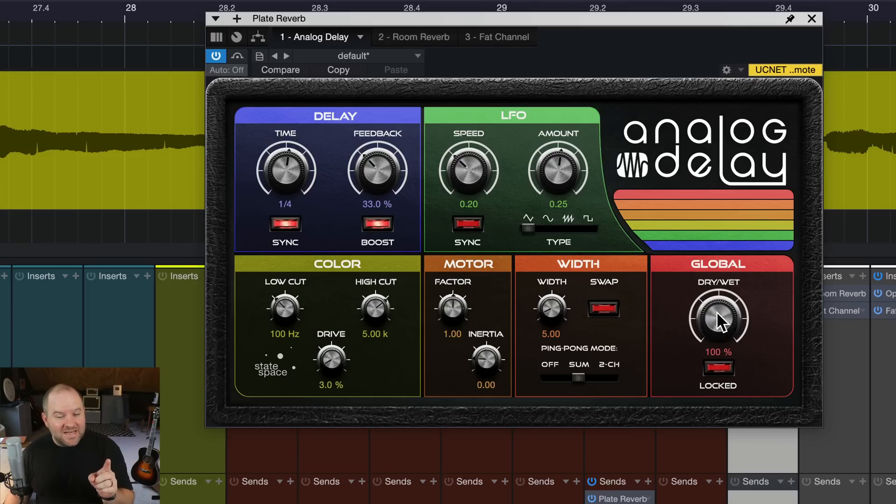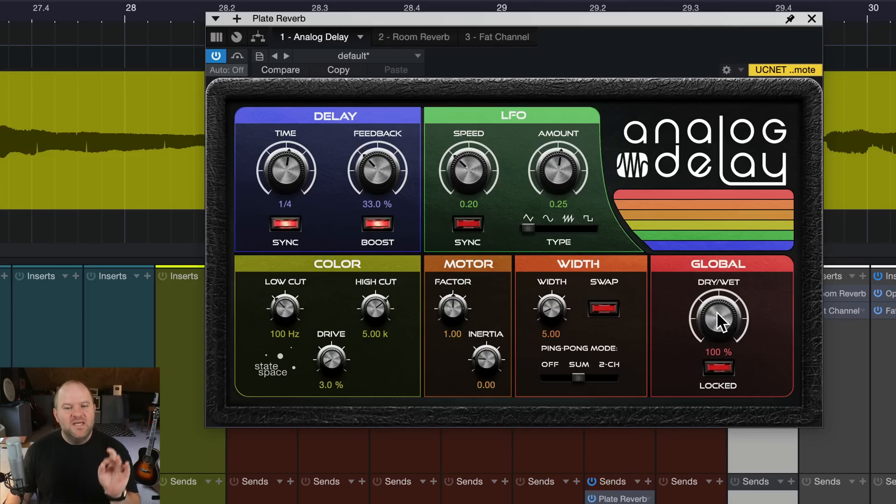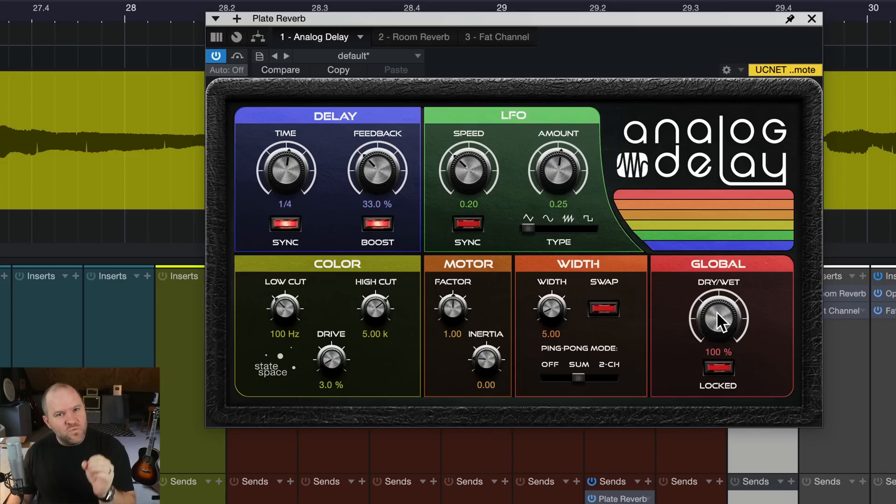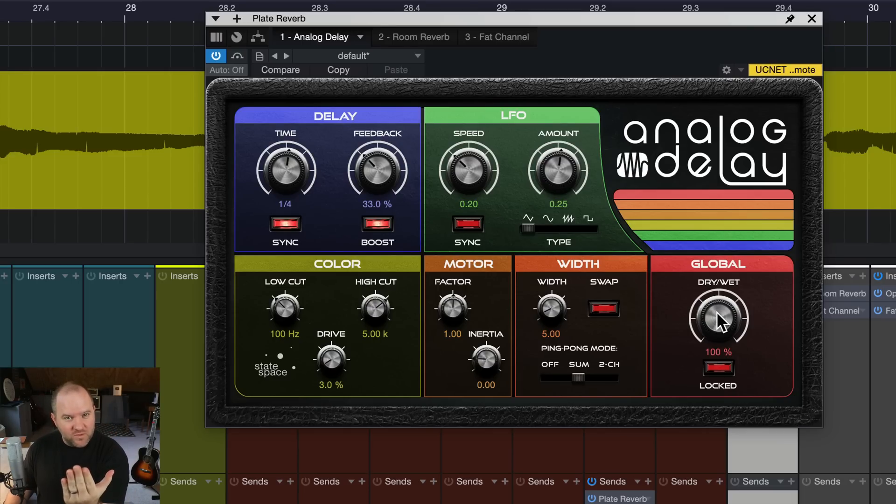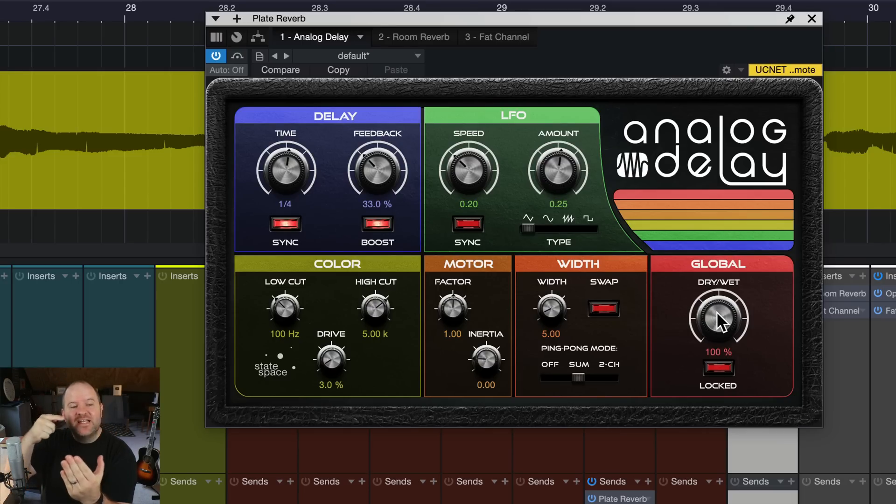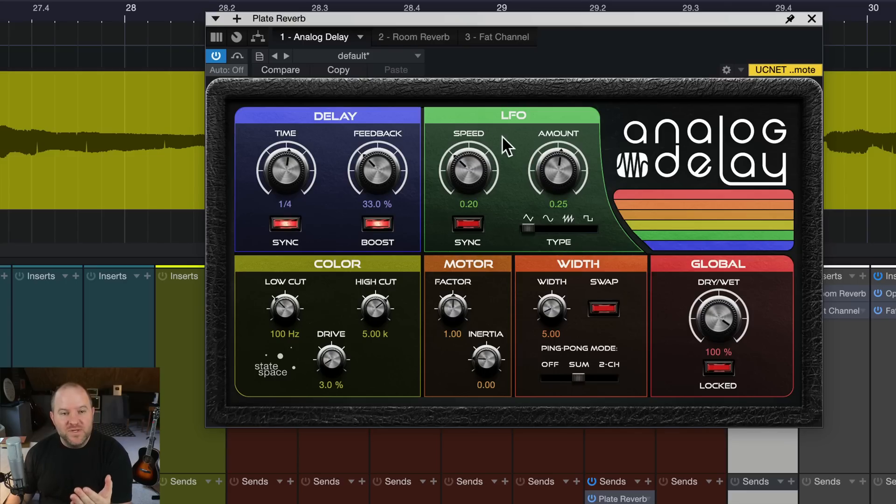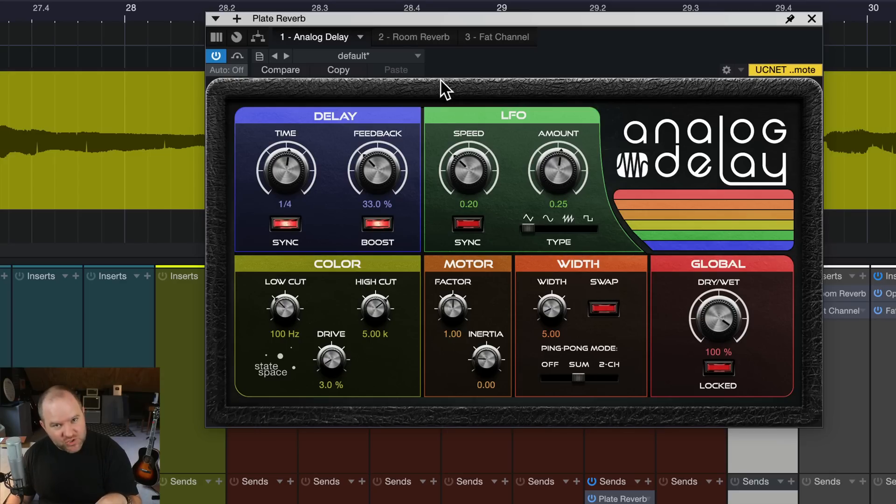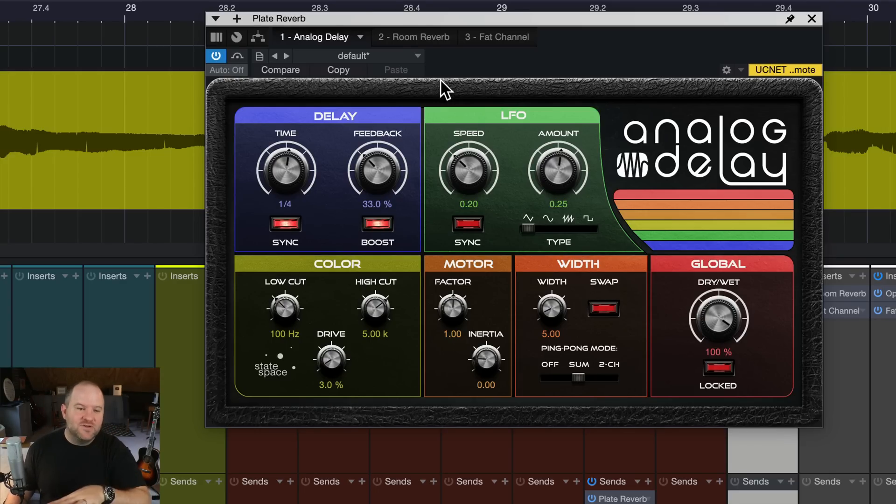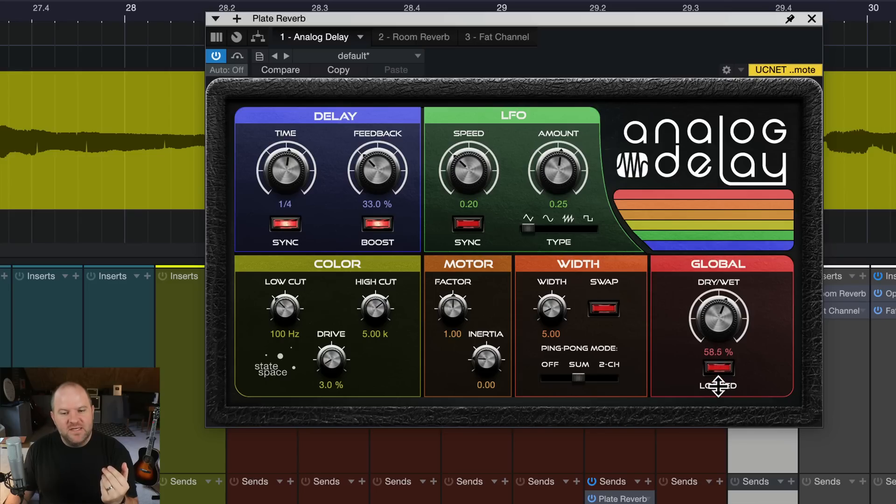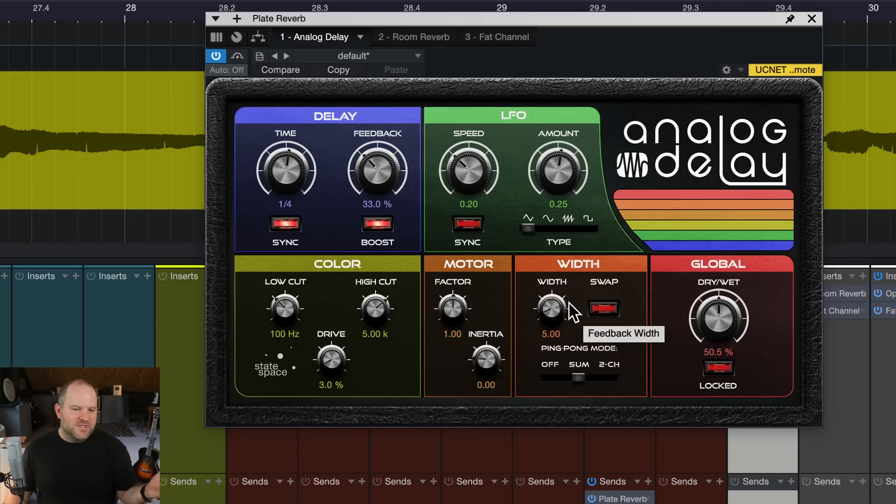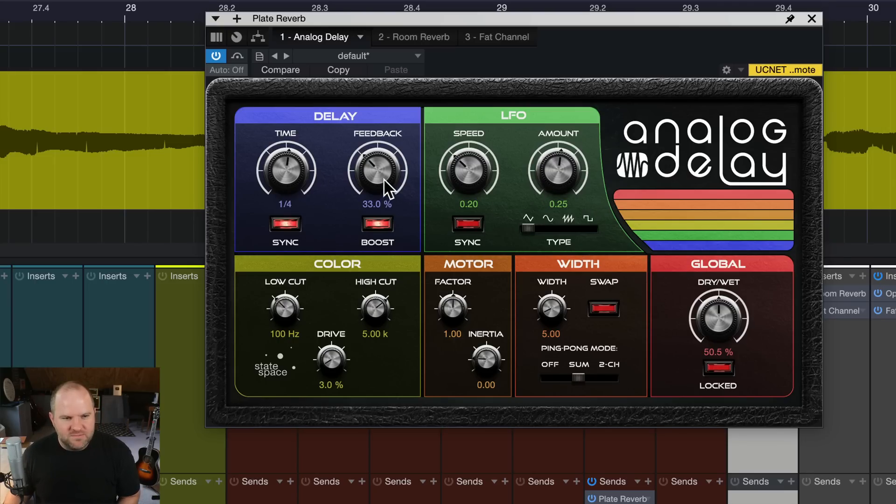So the problem with that is the reverb doesn't start until the delay starts. Because since this delay is set up as 100% wet, we hear the raw vocal, and then eventually we hear the delayed vocal, and then that's what feeds the reverb that comes later. So it's cool to have the delay sound going into a reverb. But if we set it to 100% wet, then we're going to actually have a dry vocal, and then the reverb comes in a lot later. I wouldn't say that's right or wrong. It's just more interesting.